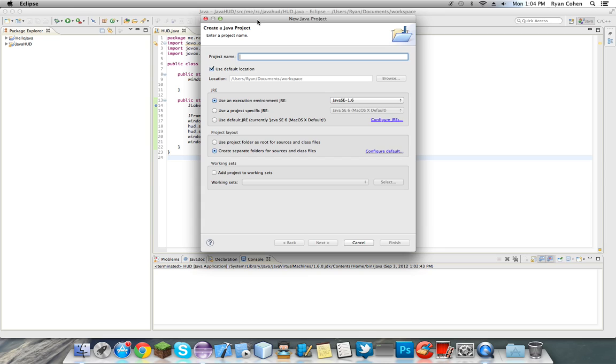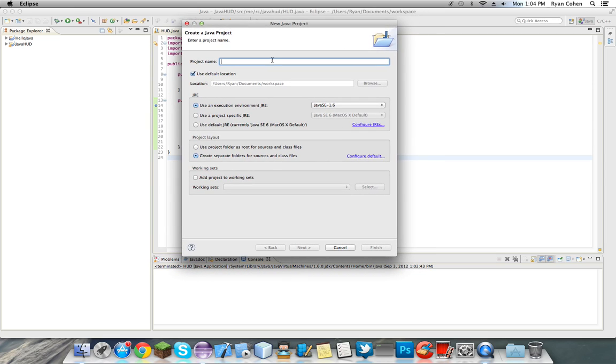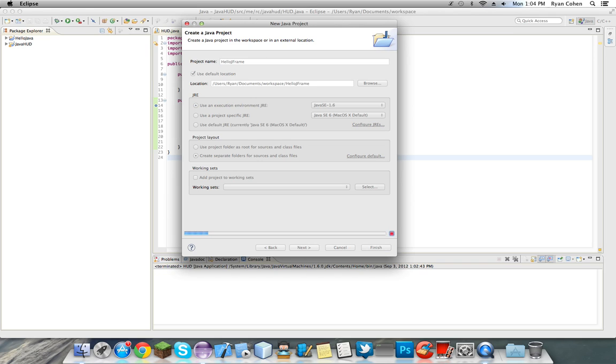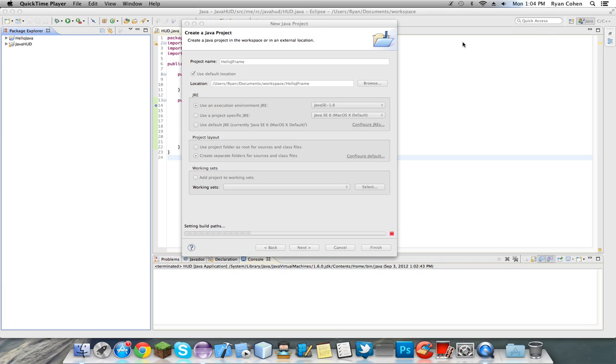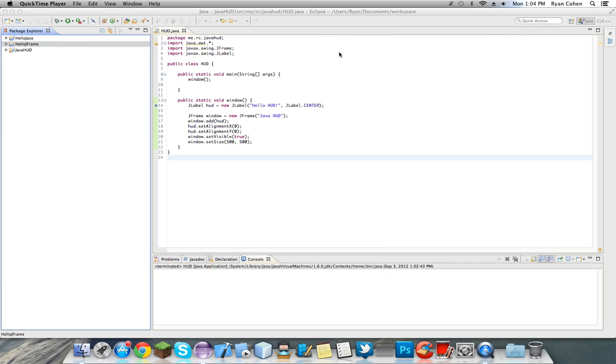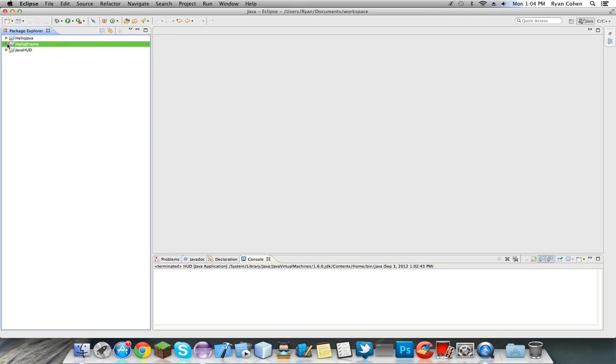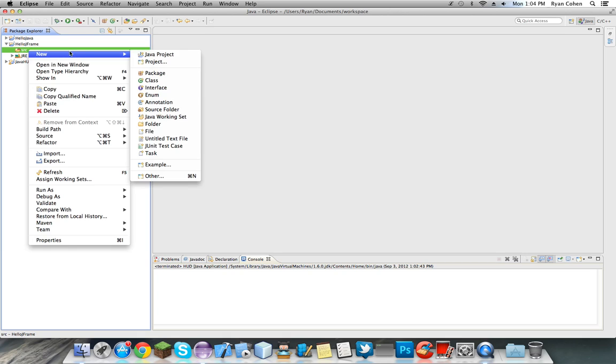So if you want to go into Eclipse and you want to make a new project, we're going to call it Java, we'll just call it Hello JFrame. We're going to make that. This is just a previous thing I was working with. So Hello JFrame.